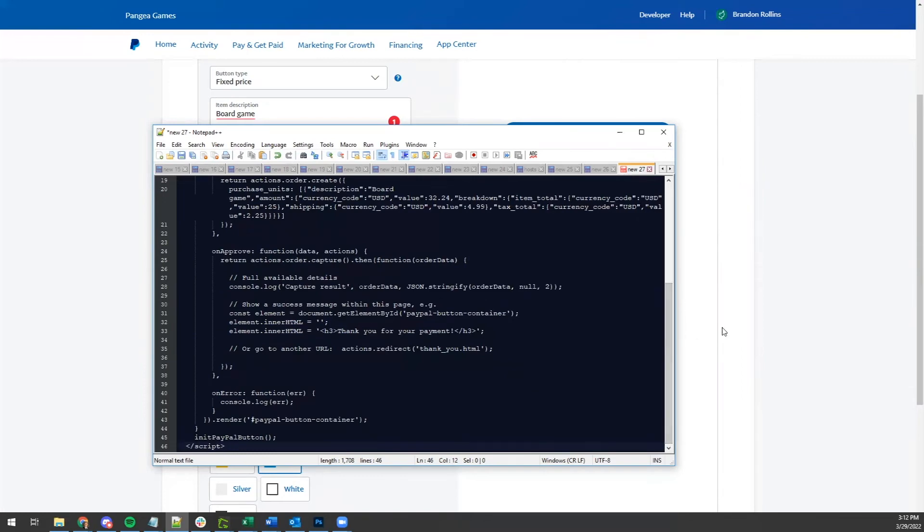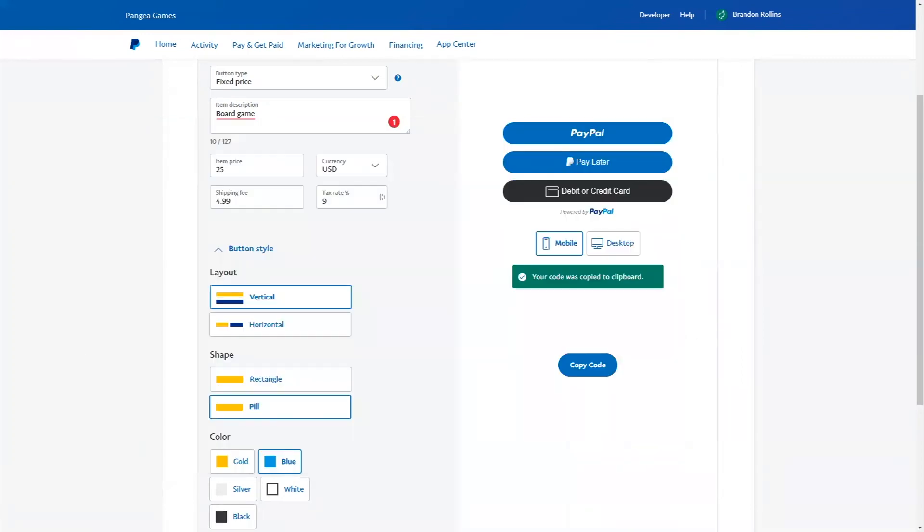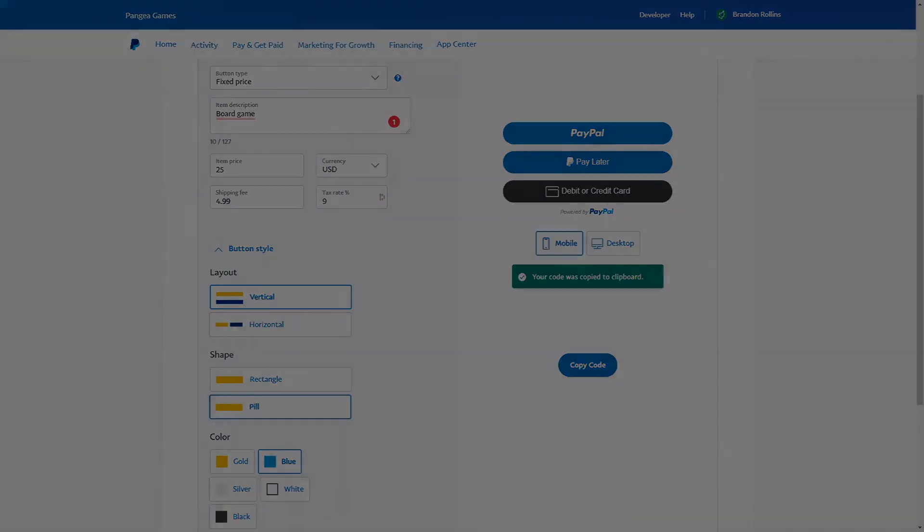There you go. Adding a PayPal button to your website is one of the fastest ways to start selling items online.